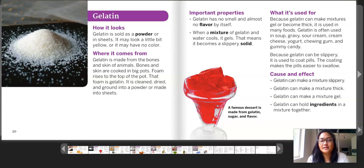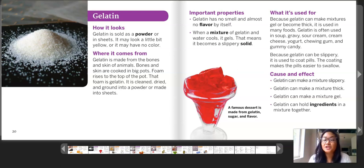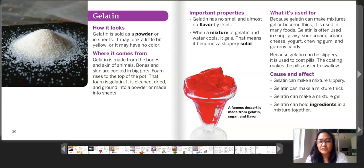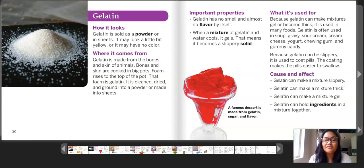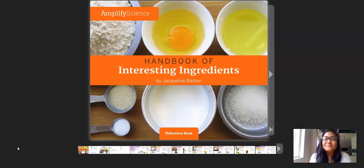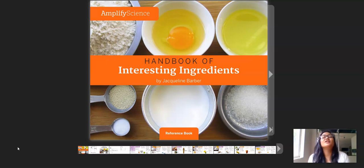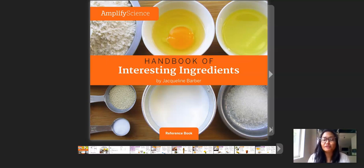Cause and effect: gelatin can make a mixture slippery, gelatin can make a mixture thick, gelatin can make a mixture gel, and gelatin can hold ingredients in a mixture together. The caption on this page says a famous dessert is made from gelatin, sugar, and flavor. That's all the time that we have today — I hope you learned something new about these four different ingredients.